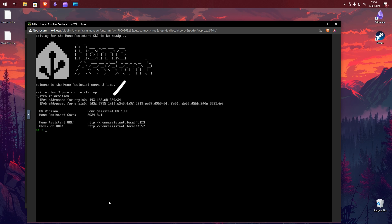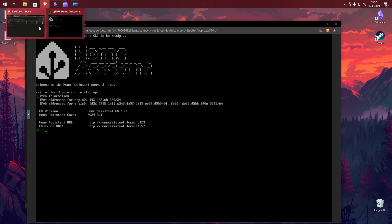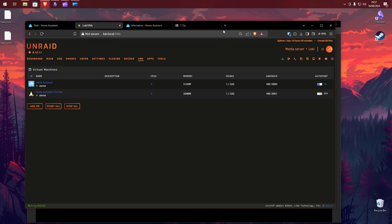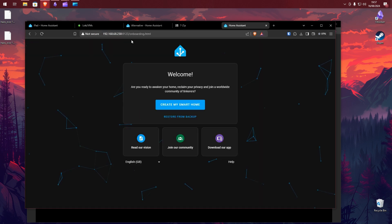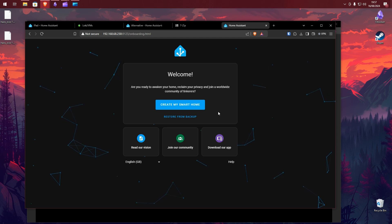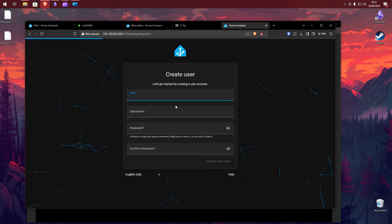If all goes well, you should have an IP address allocated. This is the address you'll use to access your Home Assistant. You can also use the Home Assistant local address as shown here. Let's head back to our browser — open a new tab and paste in your IP address. Make sure you include the full address including the 8123 port number. If you have followed correctly you should now see the onboarding screen. Click Create My Smart Home to begin your installation.